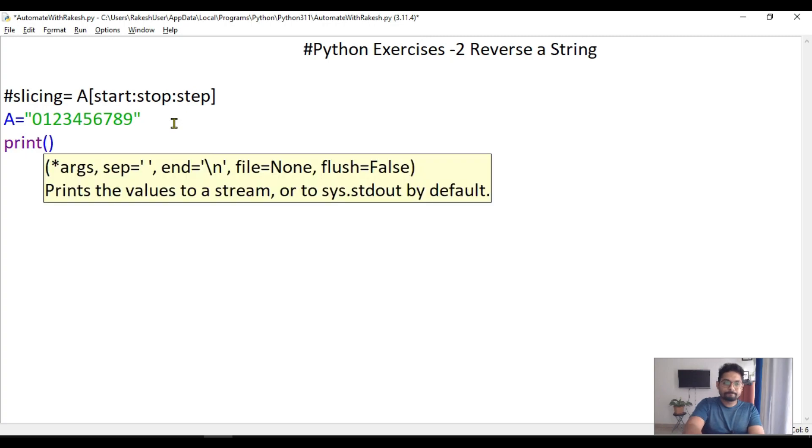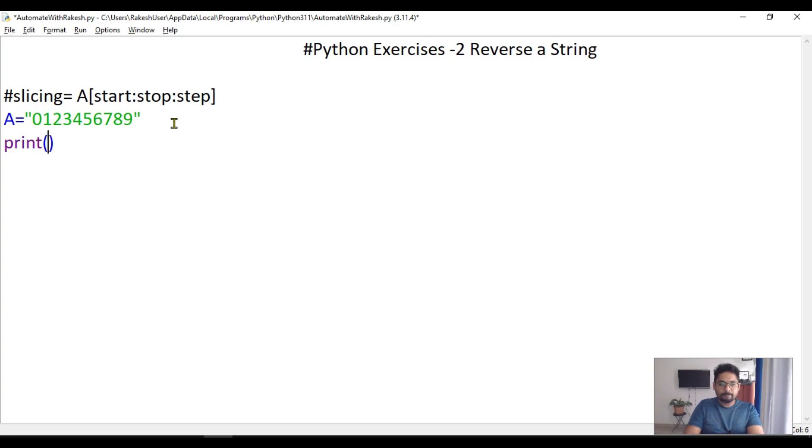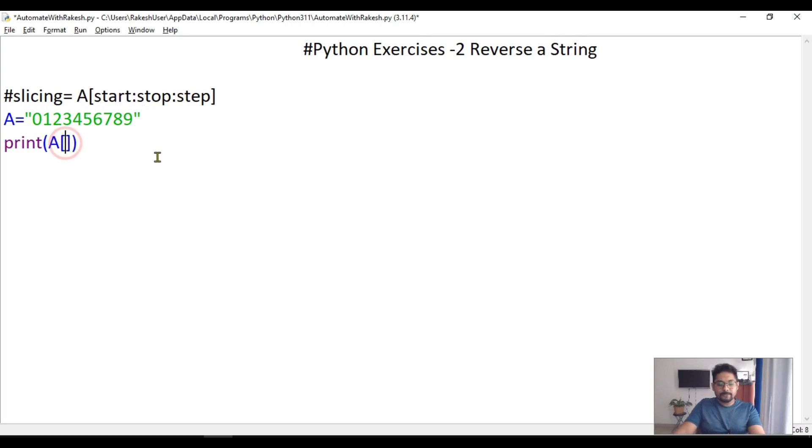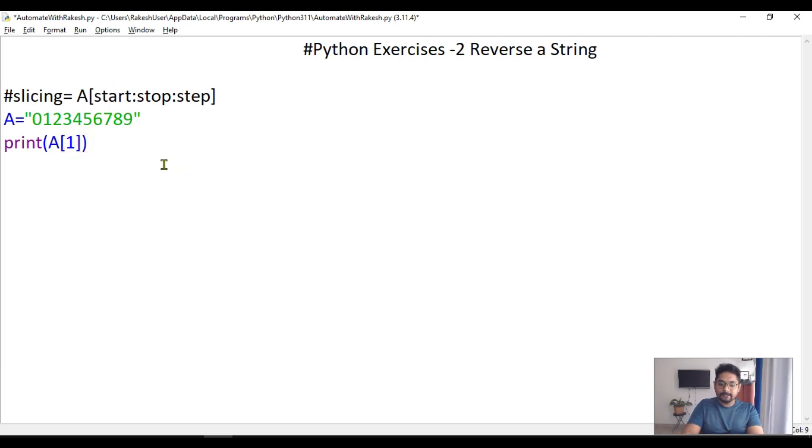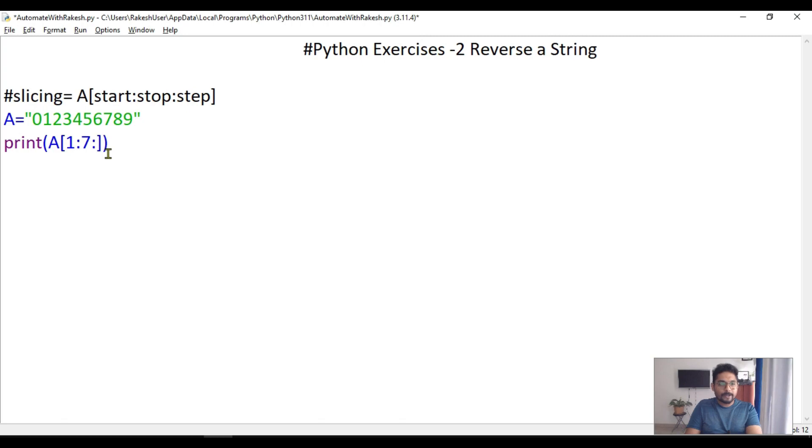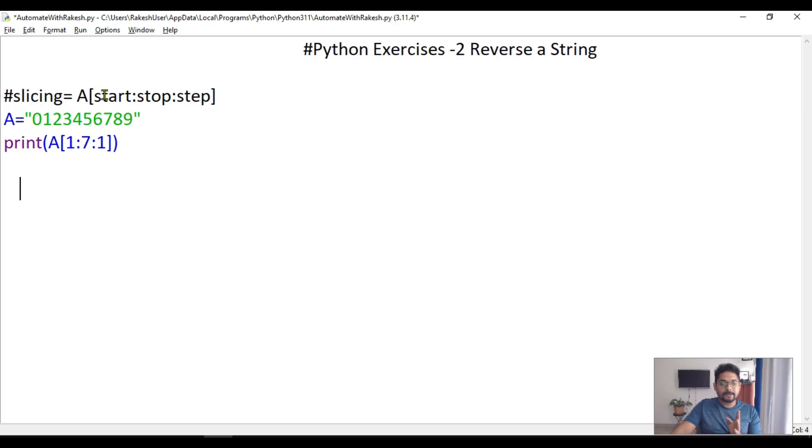What would happen if I'm going to print A with square brackets - the start index is first, I'll use a colon mark, then the stop index is seven, then a colon mark and the step as one. So what would be the output of this?